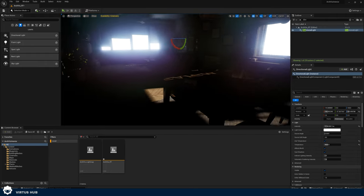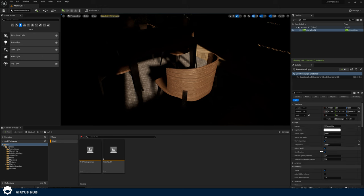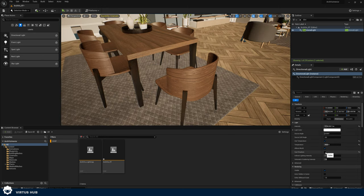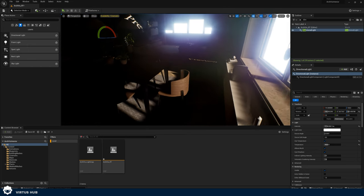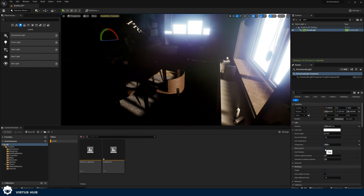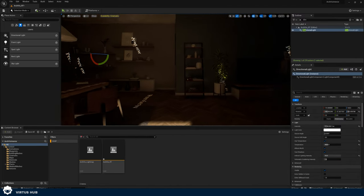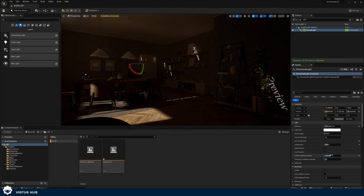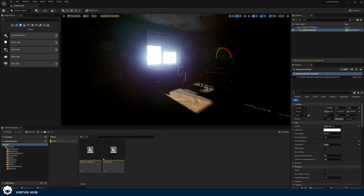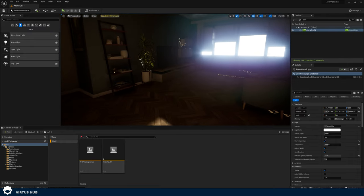There are a couple of other settings you might want to look at: cast shadows and effects world. If I turn cast shadows on or off you can see whether or not this is going to cast shadows — for anything realistic I would recommend using this for your directional light. Effects world simply allows you to turn the light on or off. One of the more important settings is called indirect lighting intensity — if I turn this up to 10 you can see my room is going to fill with light.